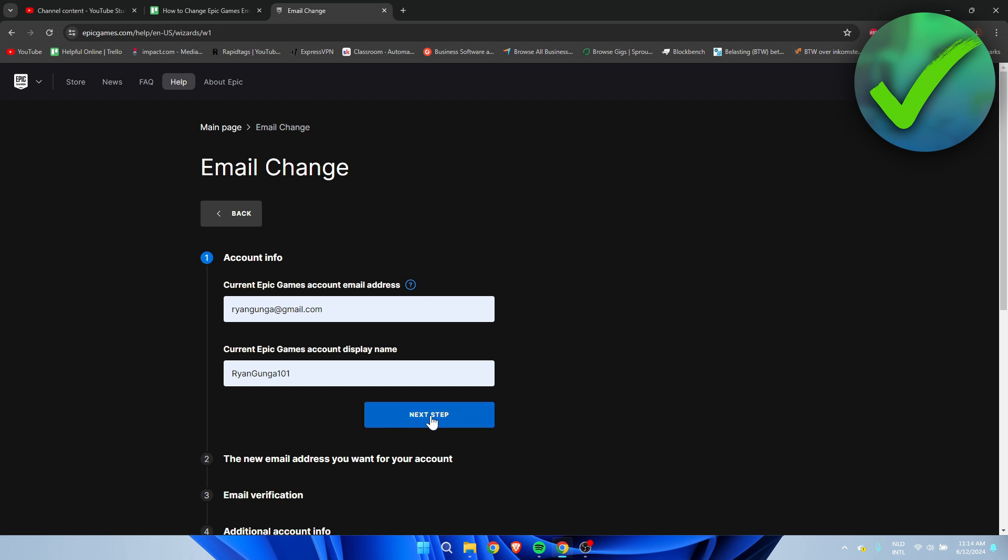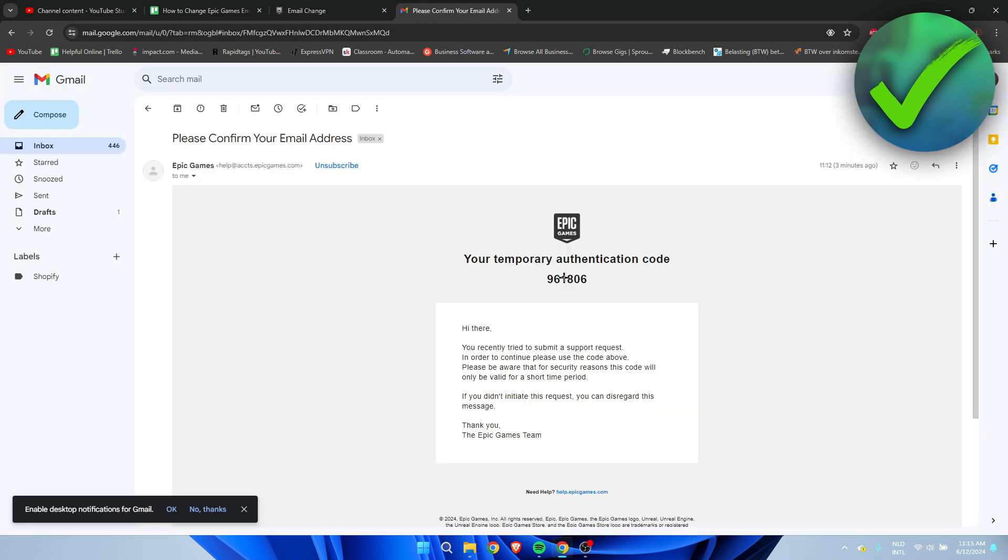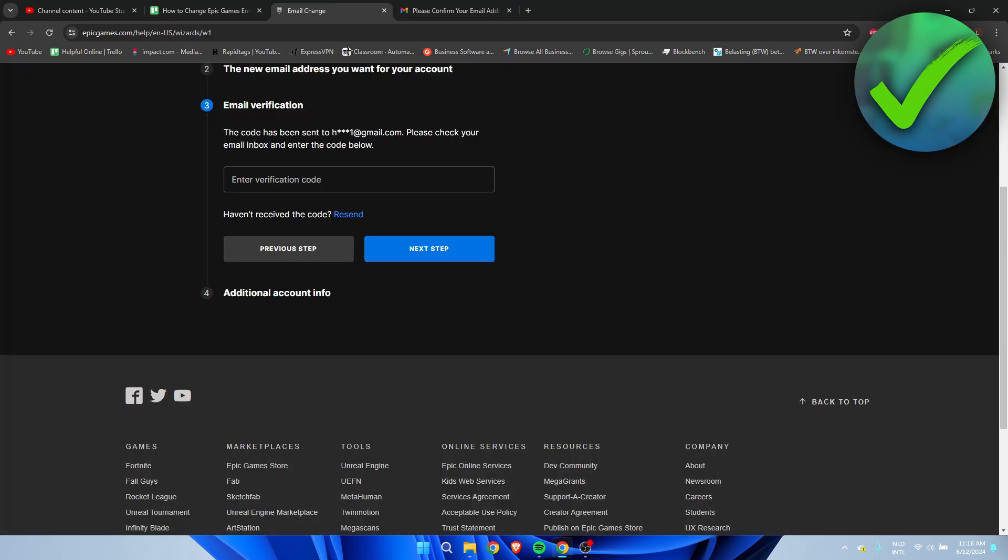Now enter the new email address you want to add to your account - maybe one you've just created or have had for a long time. Once you fill that in, click on Send Verification Email. Copy the code from the email, go back, paste it in, and click on Next Step.